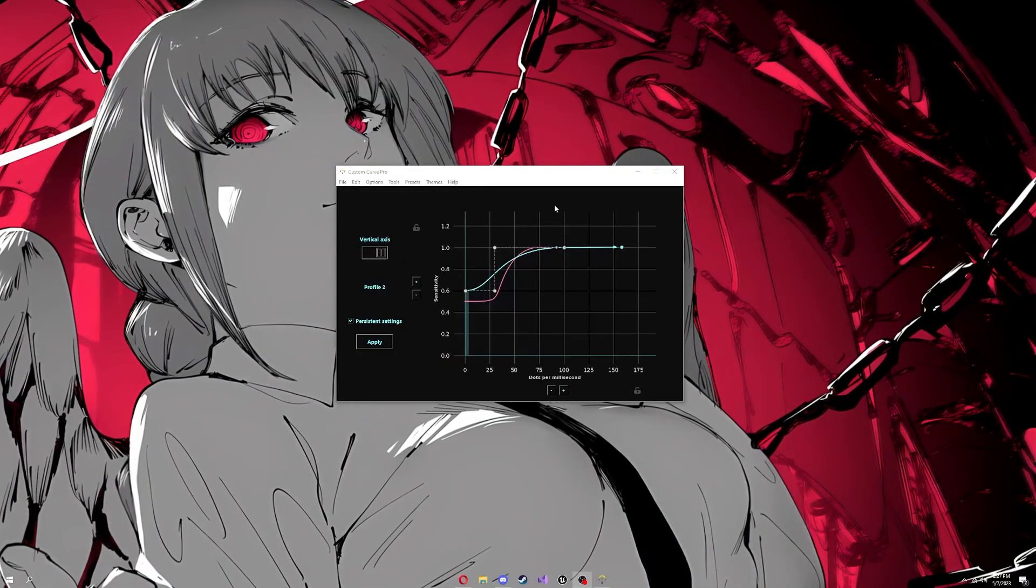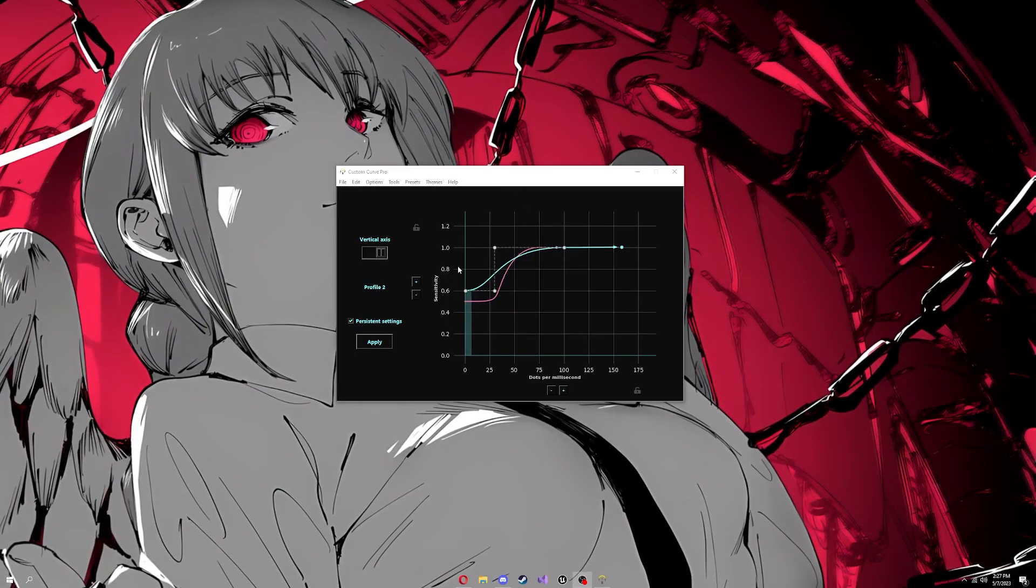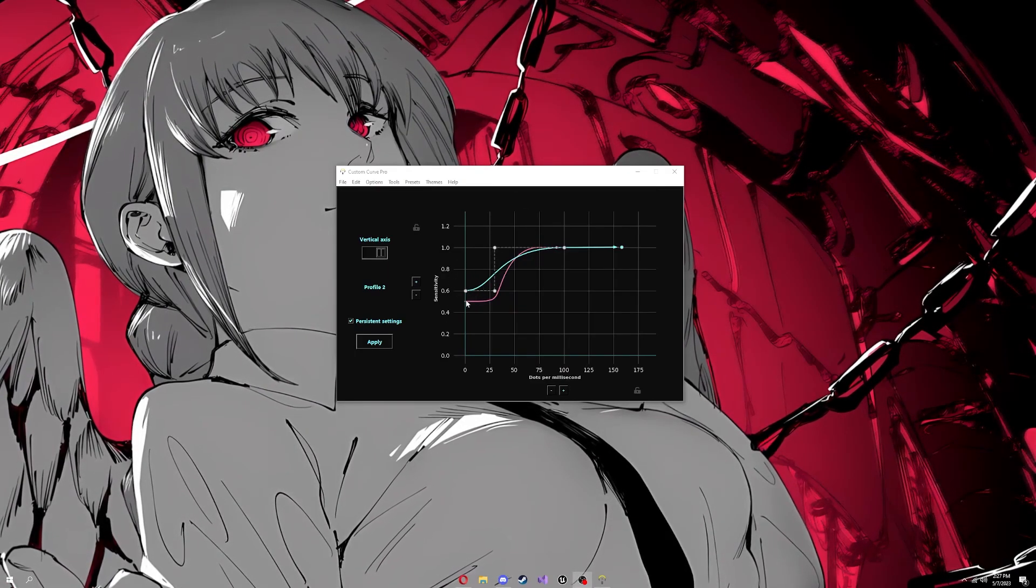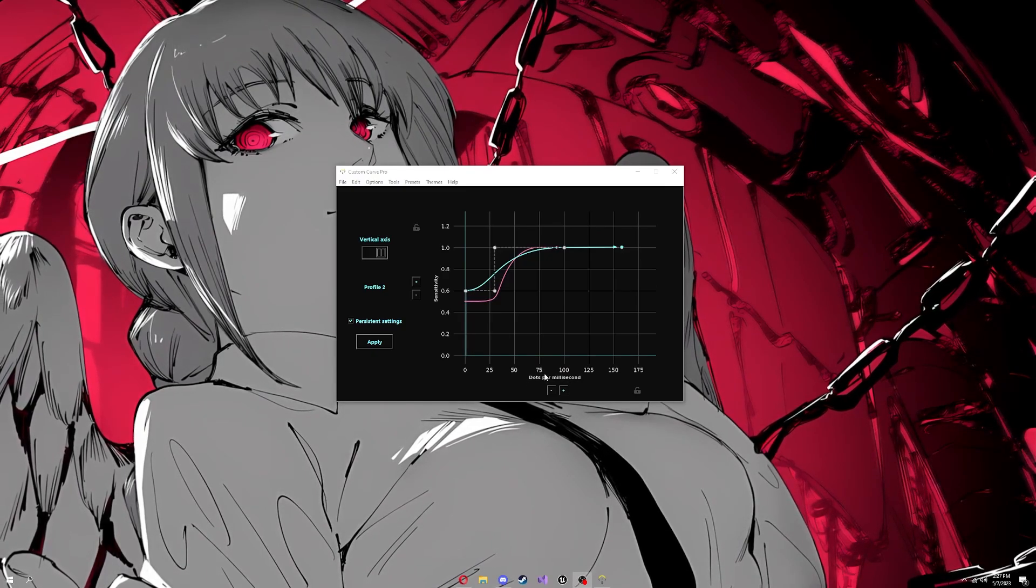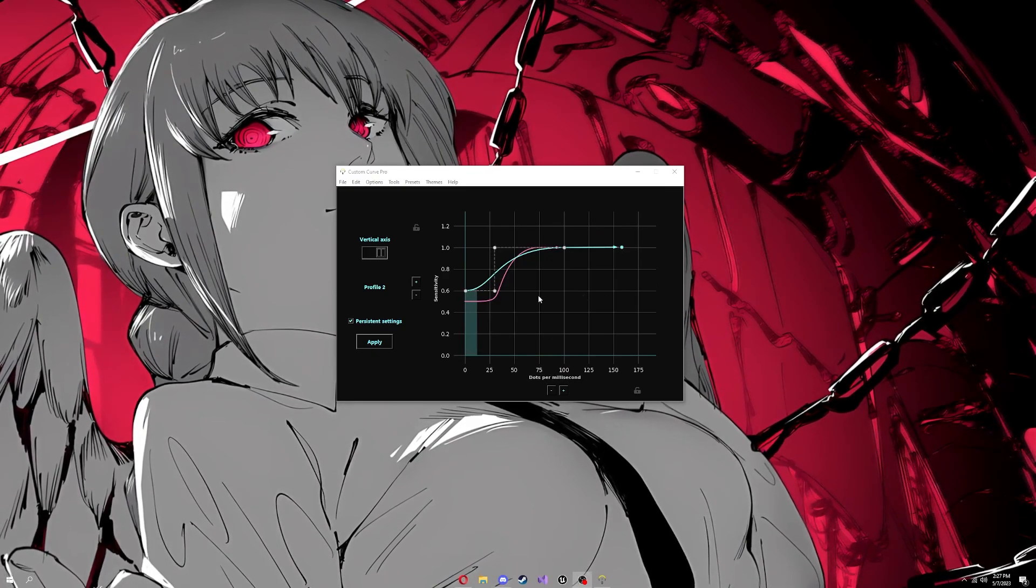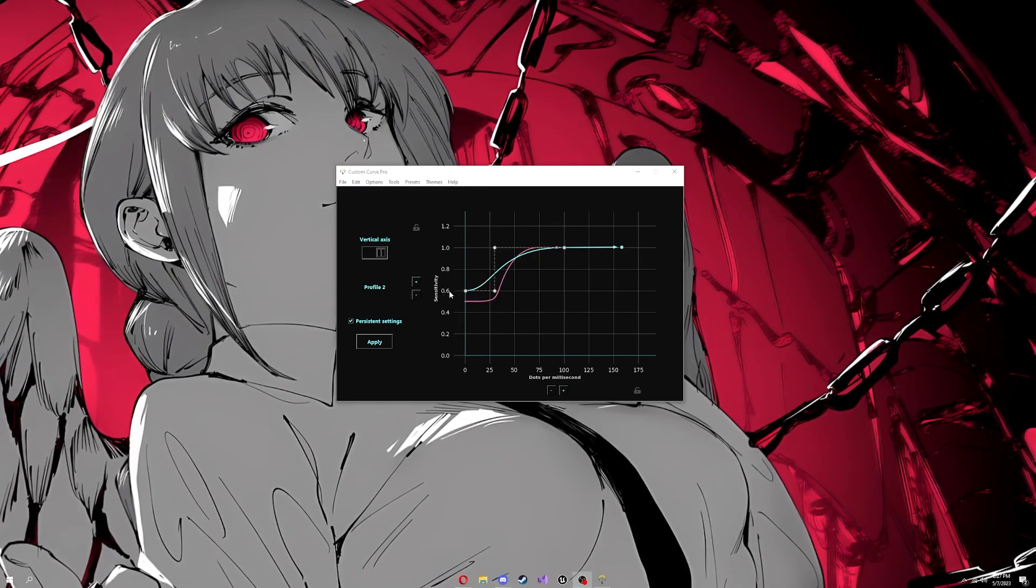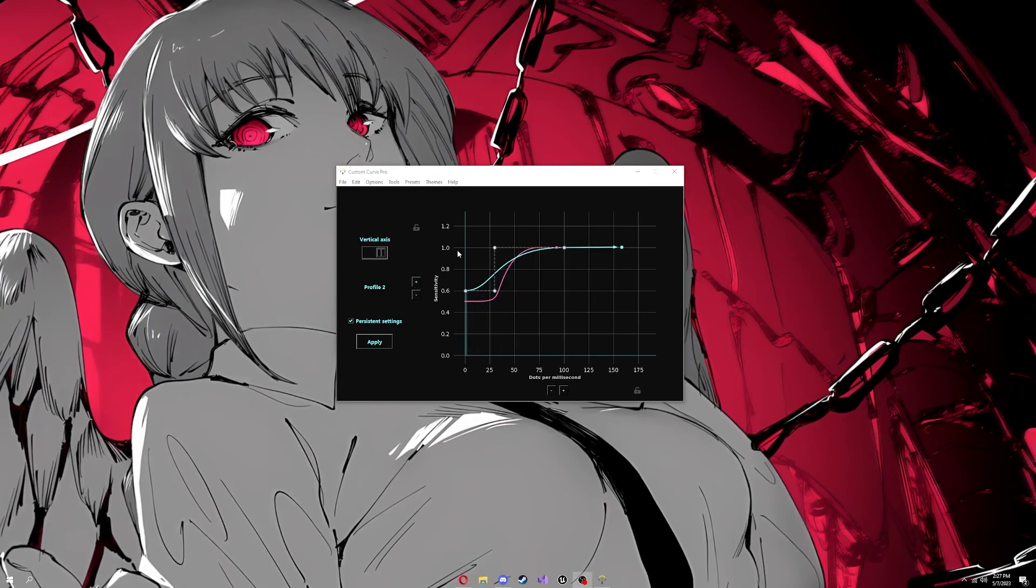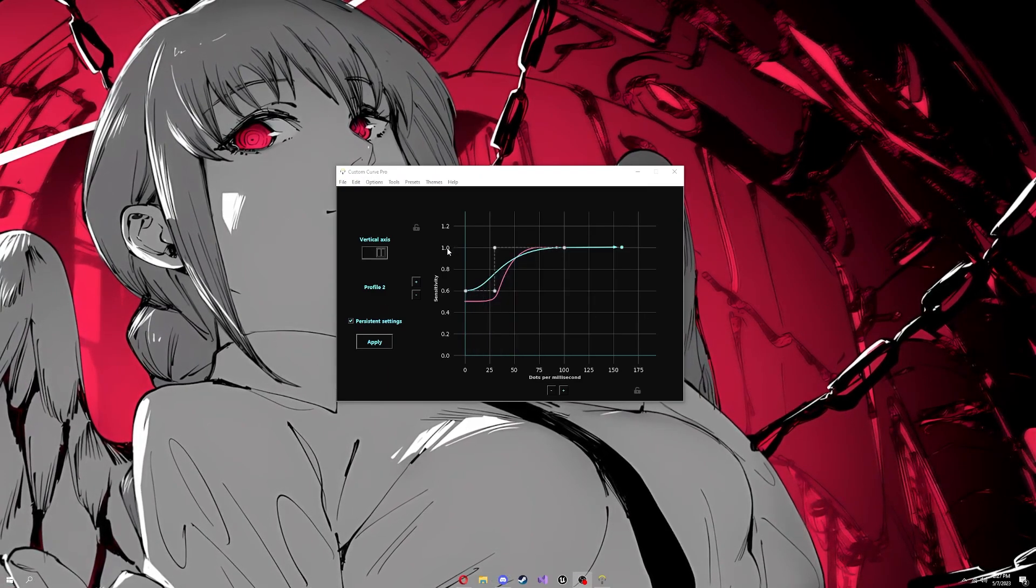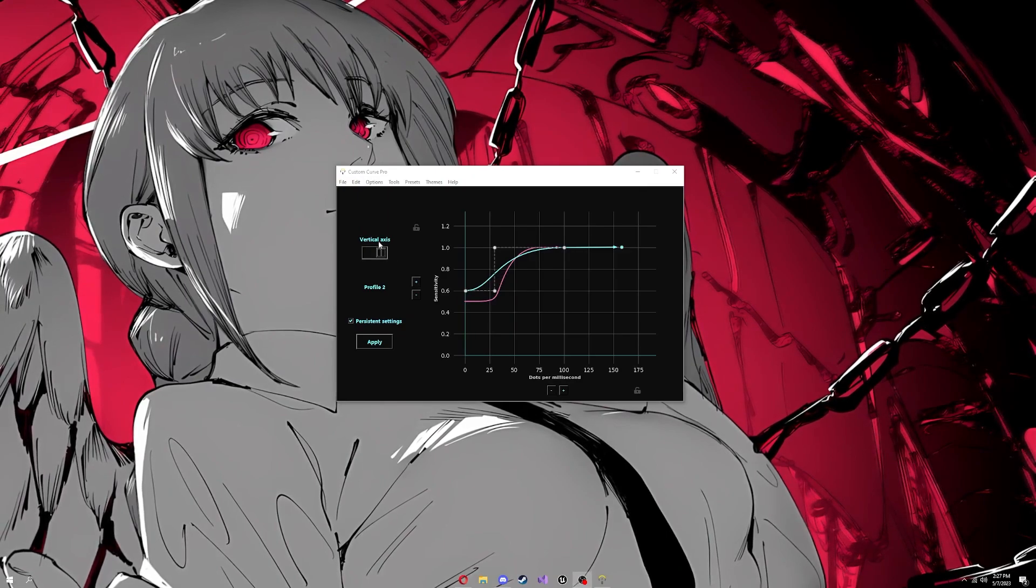This is the software. It's pretty simple. This slider here is your sensitivity and how fast you move your mouse is your DPM or dots per millisecond. If I sit here and move it slowly, you'll see I'm still here at 0.6 on my sensitivity. Then if I flick, it's gonna ramp up to 1.0.